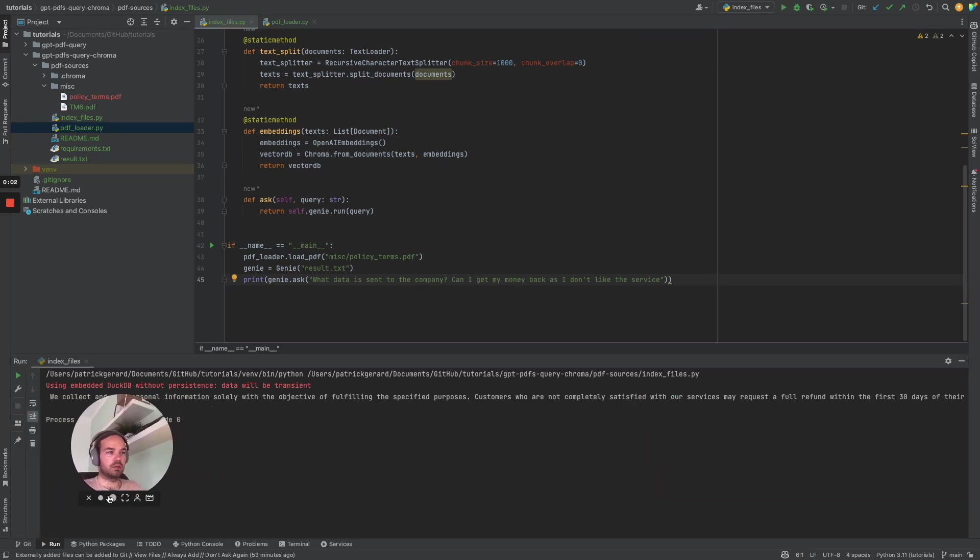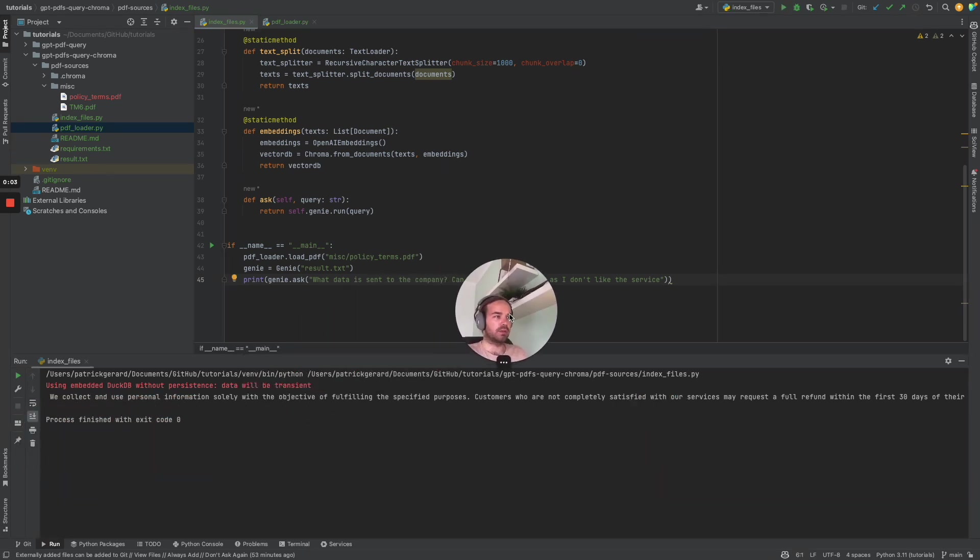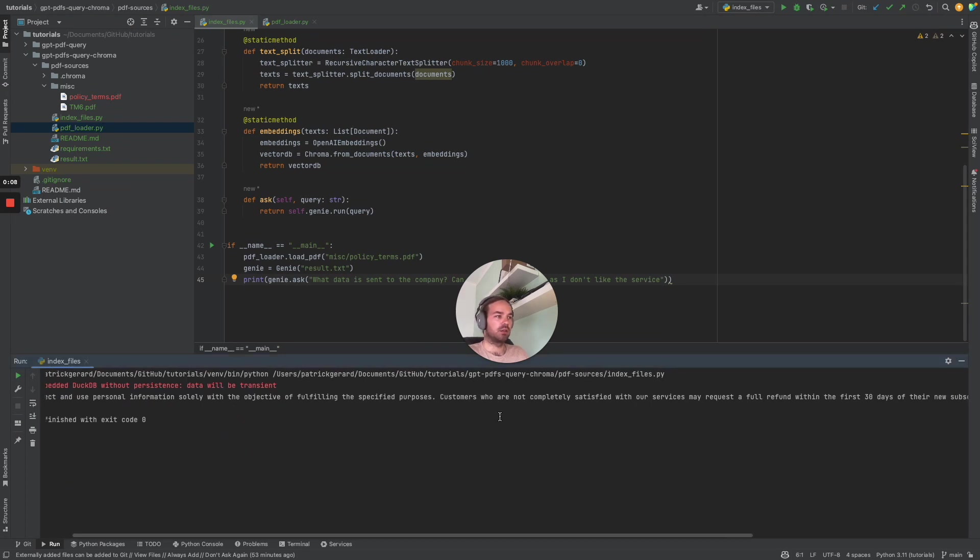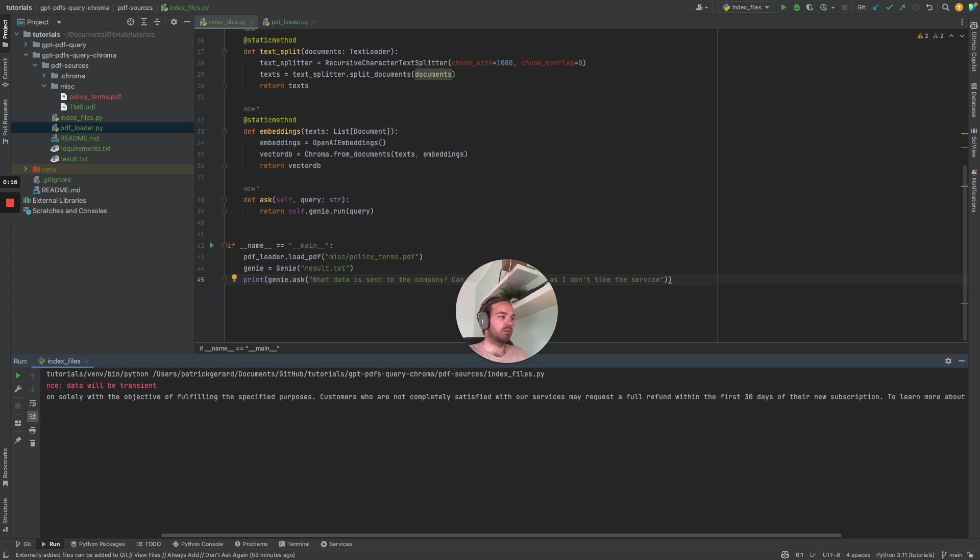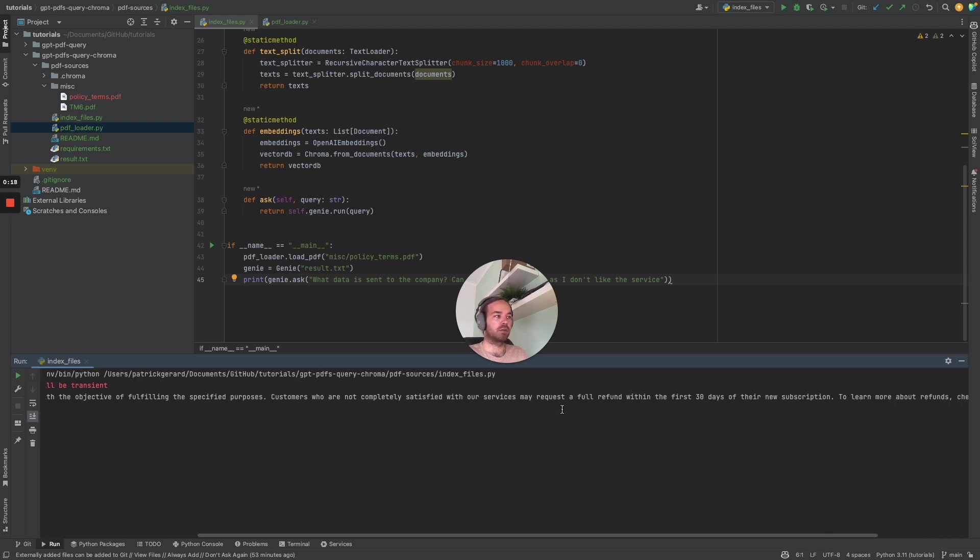So the answer is basically we collect and use personal information of fulfilling the specified purposes. Customers who are not completely satisfied with our service may request a full refund within the first 30 days.